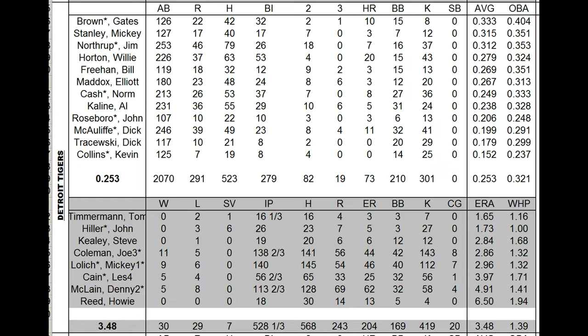Willie Horton, 20 homers, 53 RBI. Gates Brown, .333 batting average. Dick McCauliff hit .199. The team did not steal a base in 59 games. June Northrop had 18 doubles. Fun stuff like that.